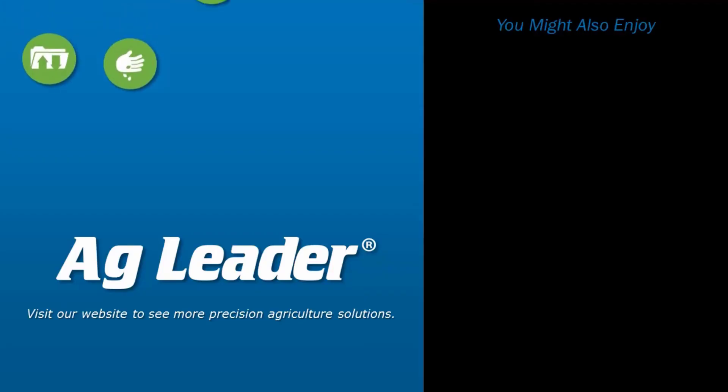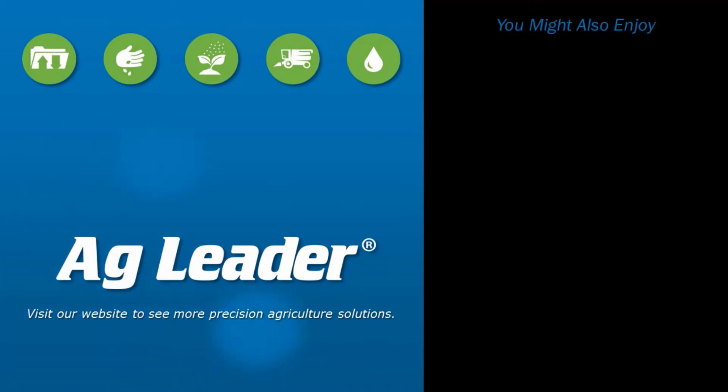If you'd like to see more short tutorials from AgLeader, please subscribe to our YouTube channel.